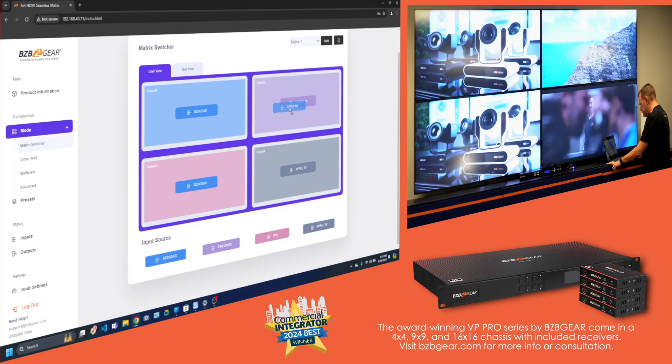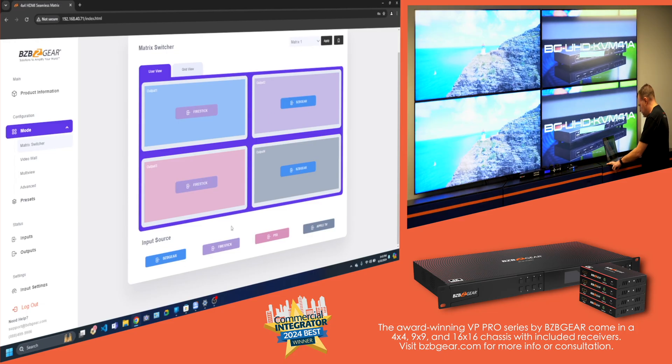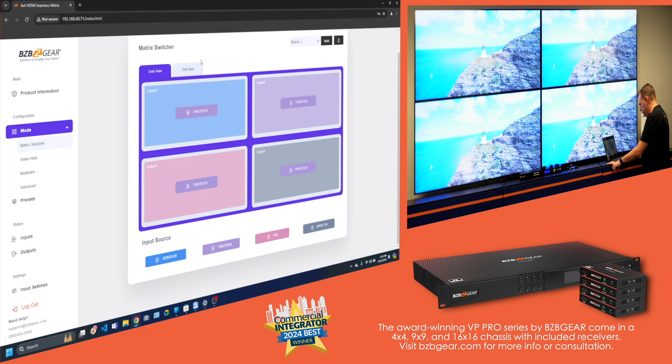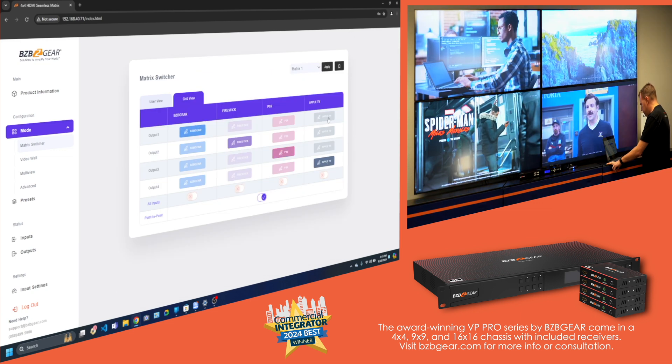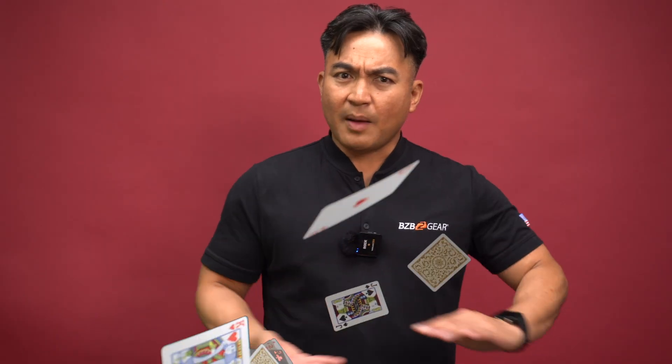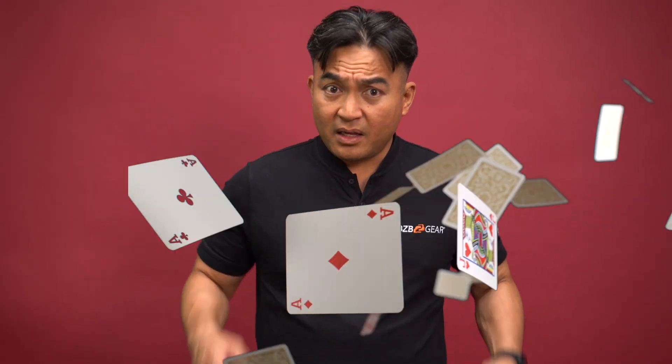First, the Matrix Switch feature. The VP Series switches video sources smoother than a magician swapping cards whether you're in a corporate spiderweb, a broadcasting circus or an educational jungle. It keeps all your videos rolling flawlessly.